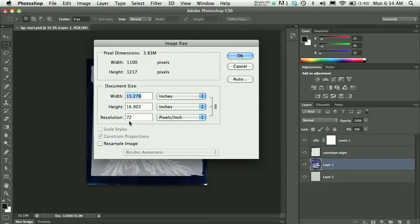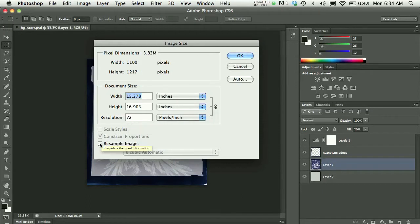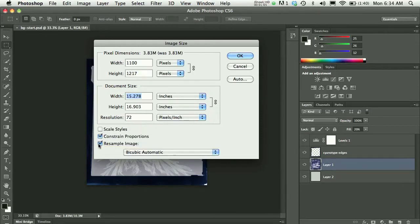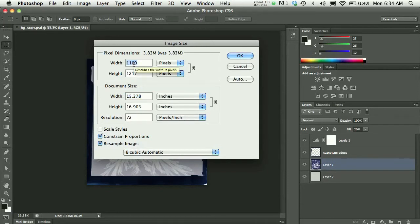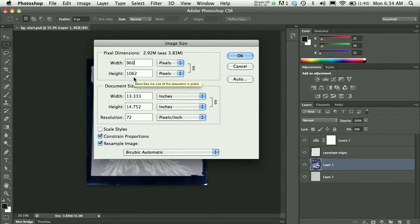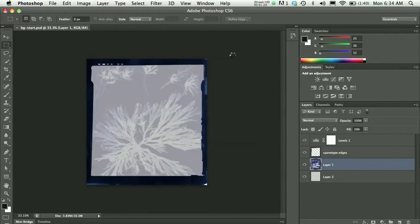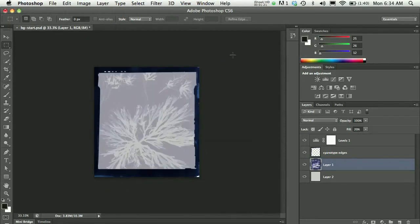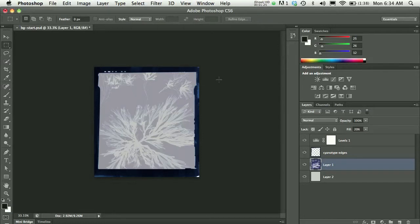But my resolution is already set at web resolution, 72 dpi. So I'm going to keep resample image checked. I will keep constrain proportions checked. And then I will simply modify my width to 960 pixels. Notice that when I do that, my height is also already modified because my width and height are linked. When I press OK, I will see that my image shrinks just a tiny bit because now it has changed to 960 pixels wide.